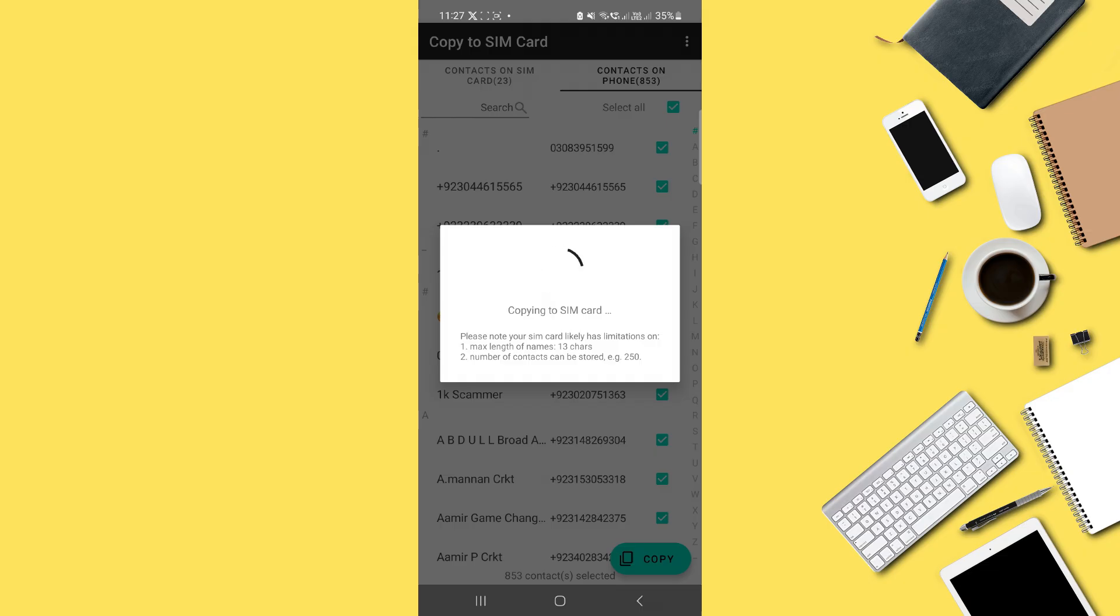Keep in mind that SIM cards have limited memory, so if your SIM doesn't have enough space, not all contacts may be saved.